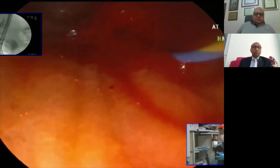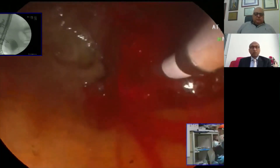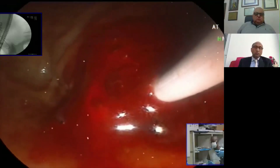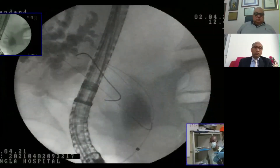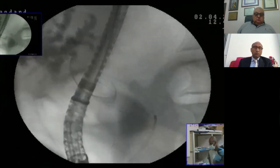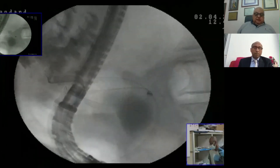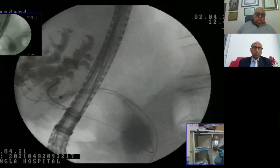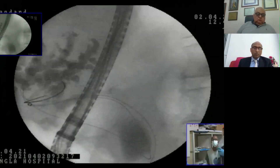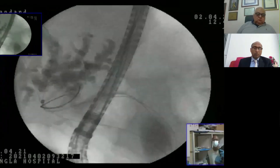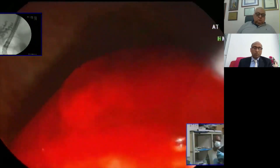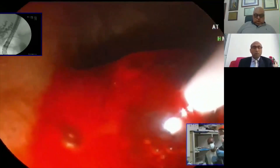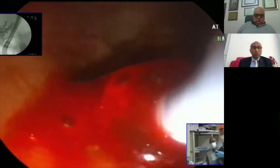The stent is ten centimeters. You can see the metallic tip going in. We are tracking it as it crosses the scope and advances. We are now in the common hepatic duct — going directly to the liver. Pull back the wire. We are in position. I can now ask my assistant to release the stent.